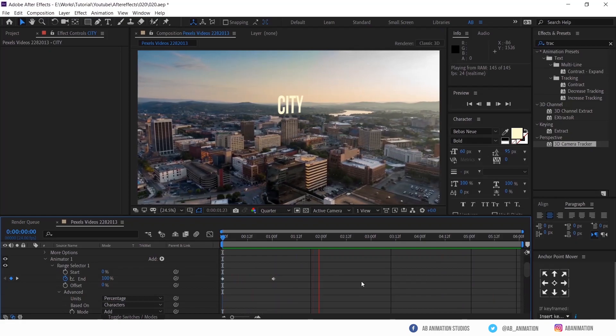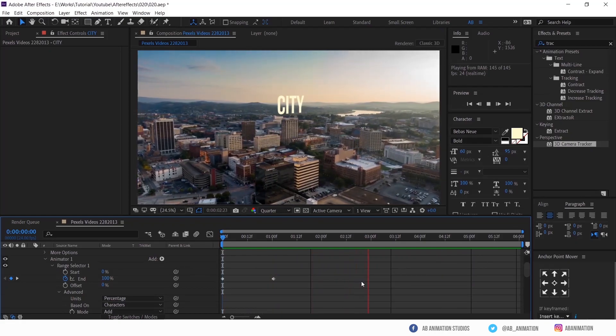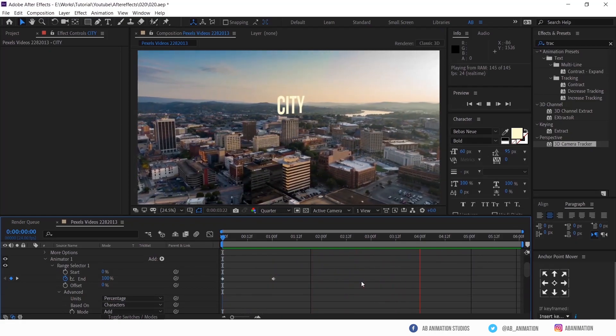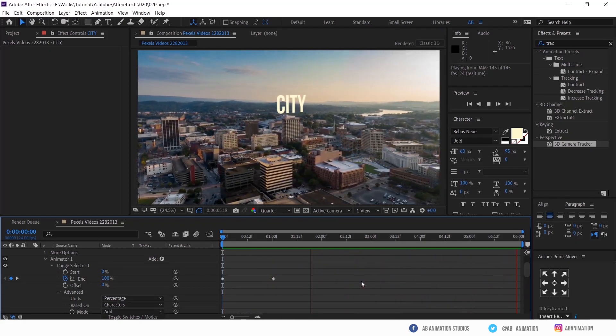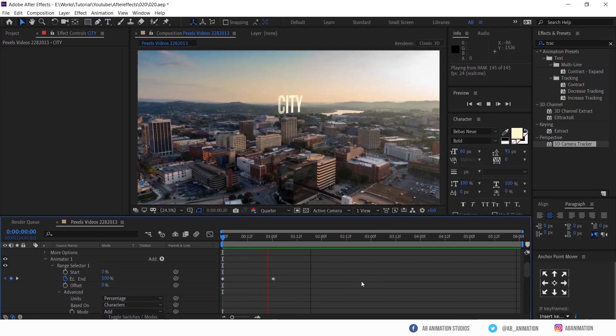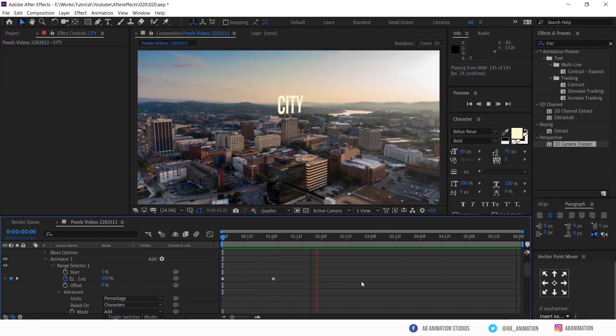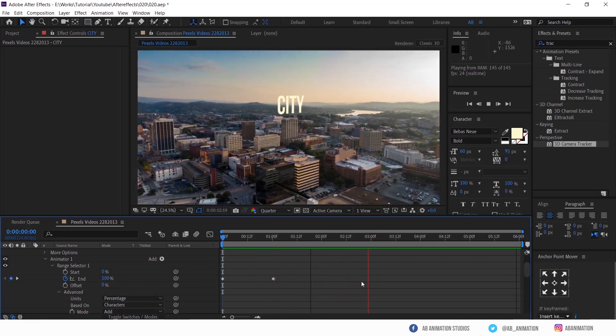Just check the animation. Great. Looks perfect right?